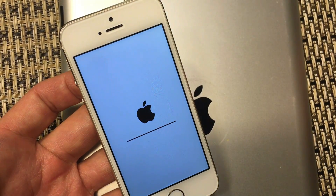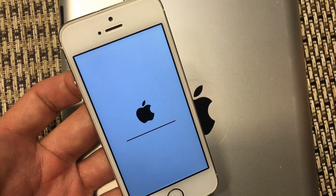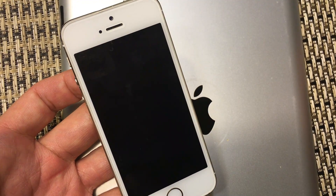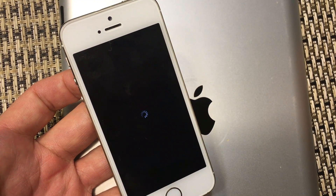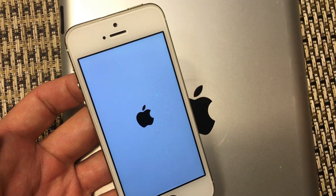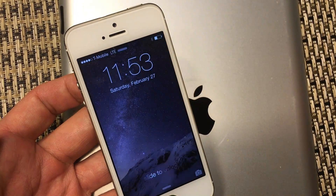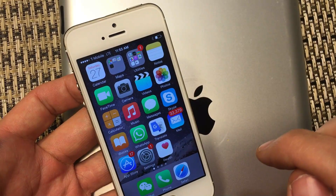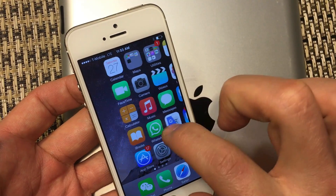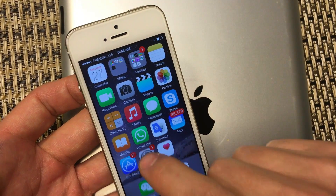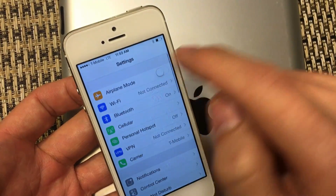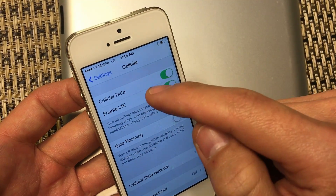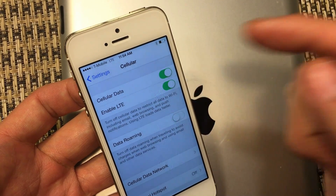Give it a while to boot up — I'll go ahead and fast forward this. Once you're back in, you should be up and running. But if you want to double check, click on Settings, then click on Cellular, and make sure your cellular data is turned on.